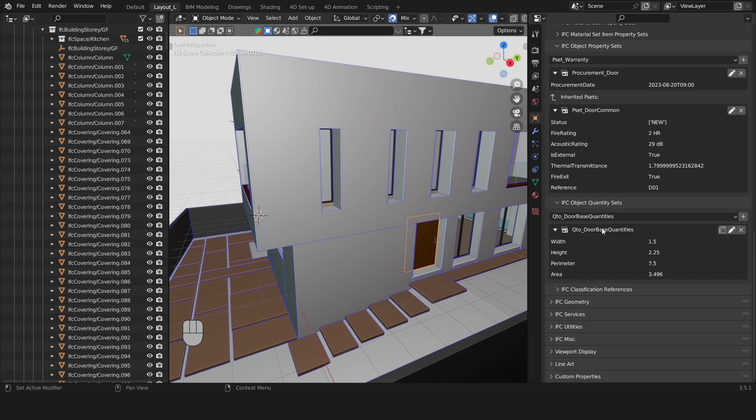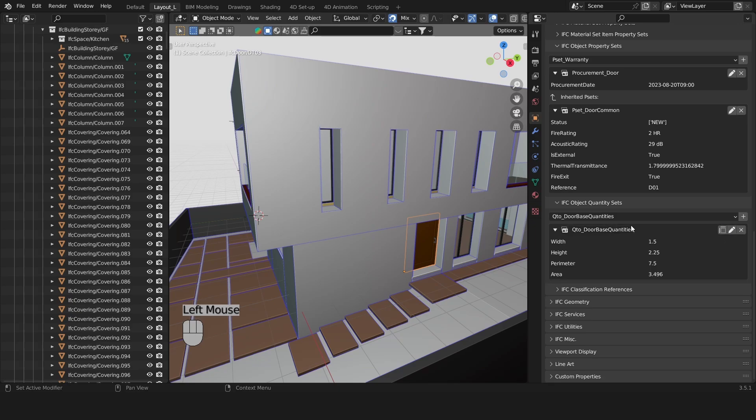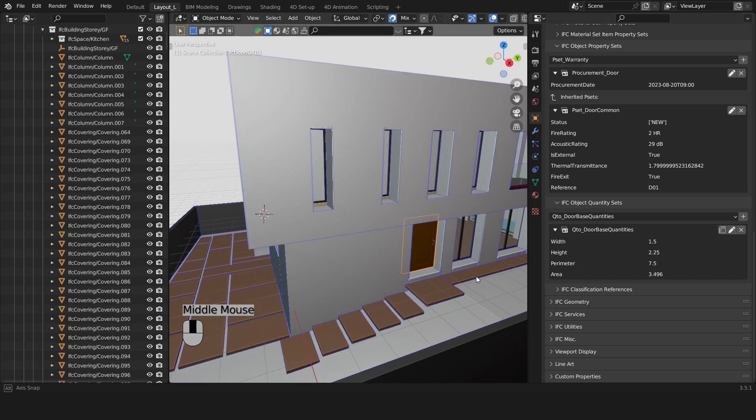Now for the QTO door-based quantities we have a number of quantities here that have been auto calculated. And these are also standard quantities.